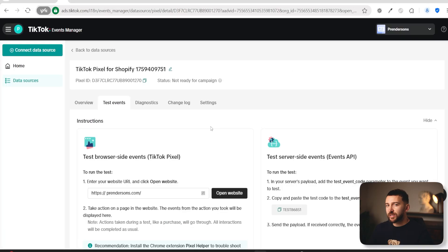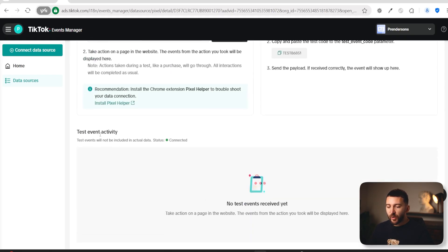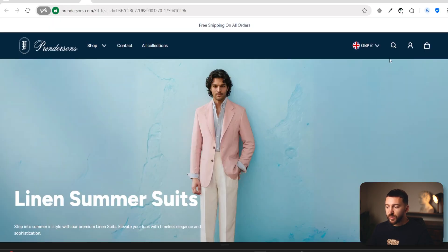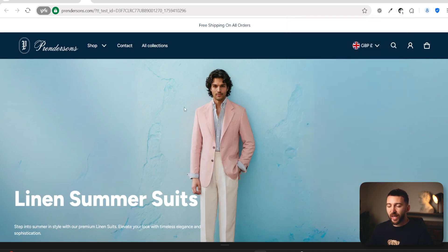Come back to Events Manager and refresh again — when people start taking action on your store, you should see events showing up here. Note that test events will not be included in actual data, but as long as you see events displayed with the Chrome extension, you know your TikTok pixel has been set up correctly. And it's as simple as that to connect your TikTok pixel to your Shopify store and start collecting data to optimize your TikTok ad campaigns. If you enjoyed the video, give it a thumbs up, subscribe for more dropshipping and e-commerce content, and hopefully I'll see you in the next one.